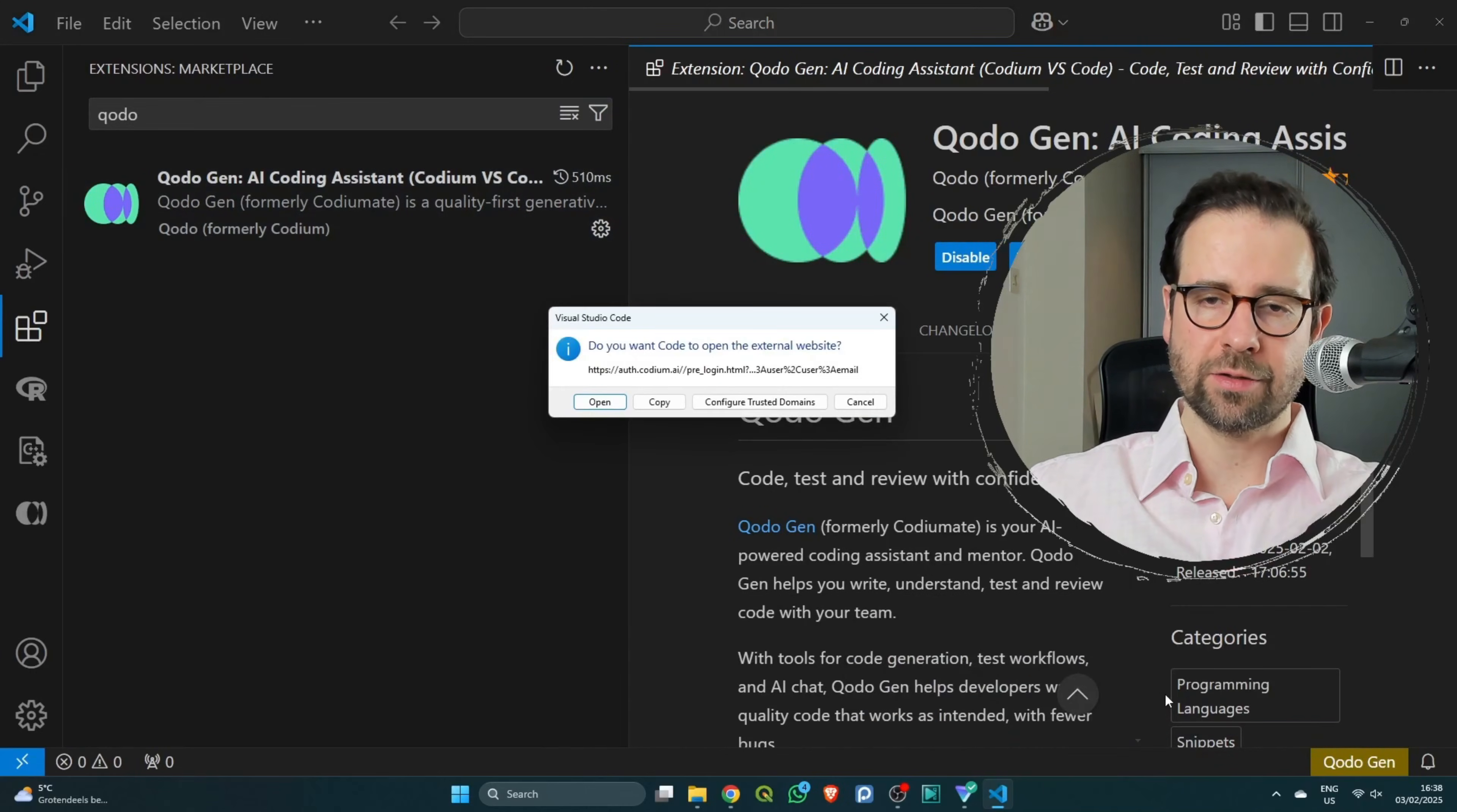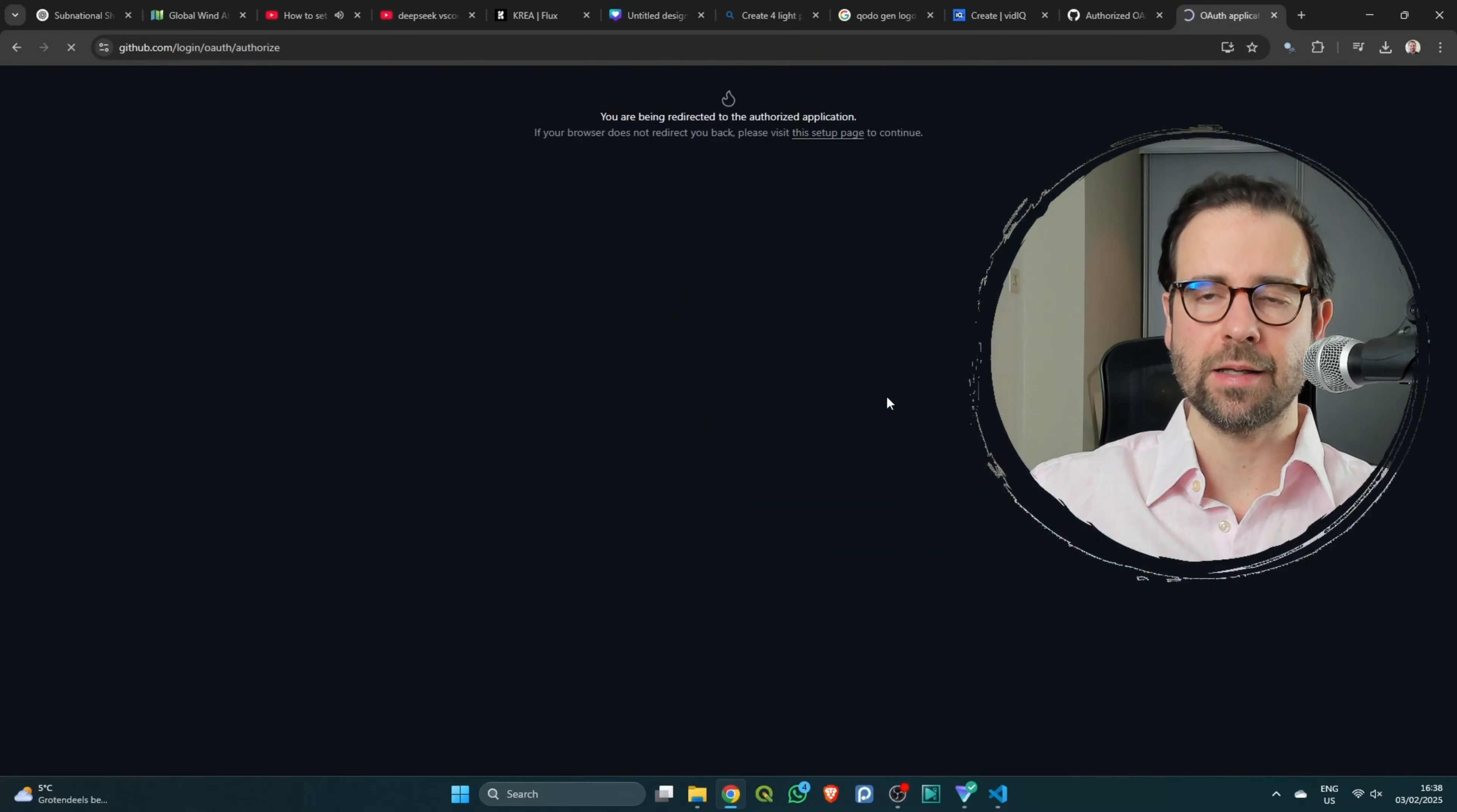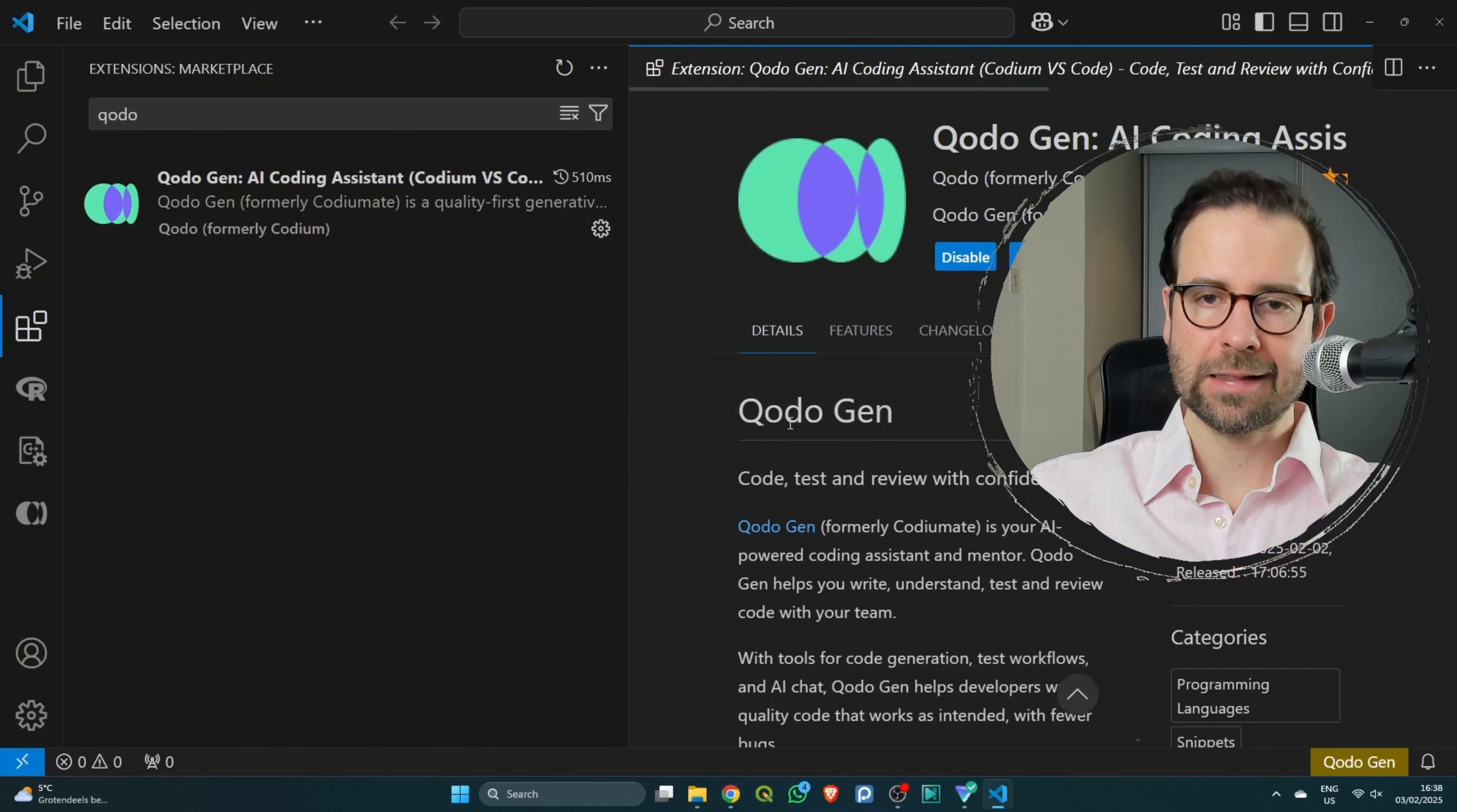You need to click on 'Continue with GitHub' and then open. This is going to open the authentication browser, so you need to authorize Codium AI to access your GitHub account. Then open Visual Studio Code and again click on open.